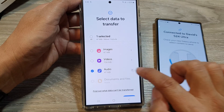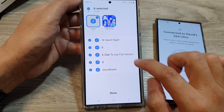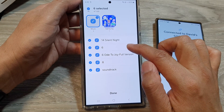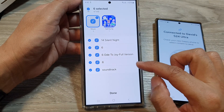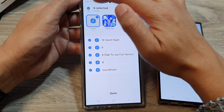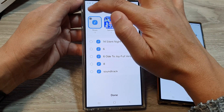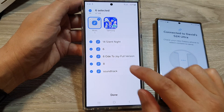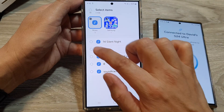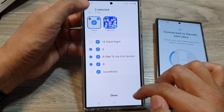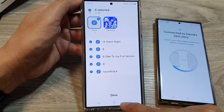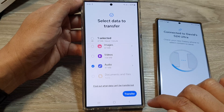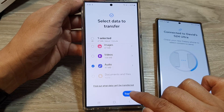Then scroll down and select audio, and tap on the right arrow. In here, it will allow you to choose which music and which audio files to transfer over. You can select the all button up here to transfer everything over as well, or you can simply select only the files that you want to transfer over. After that, tap on the done button.